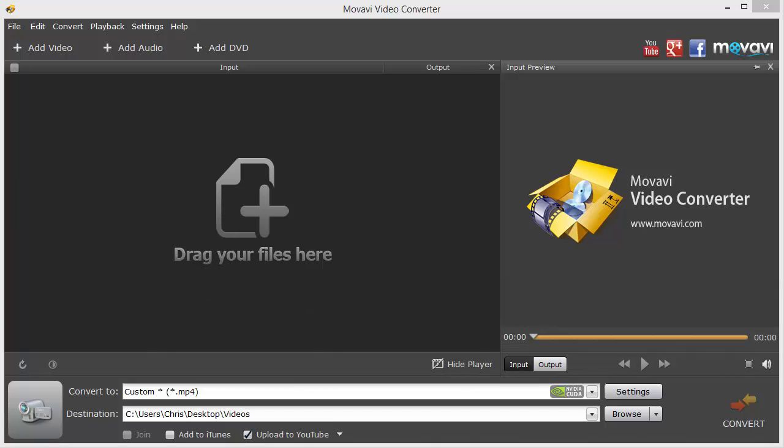Once you download and install the software and open it, this is what you're going to see. Very easy to use software.